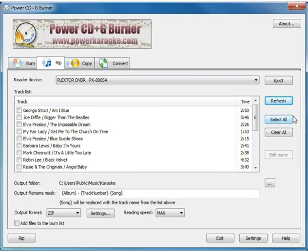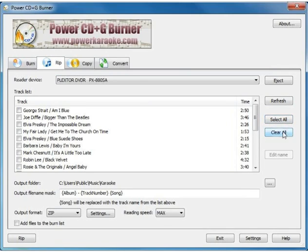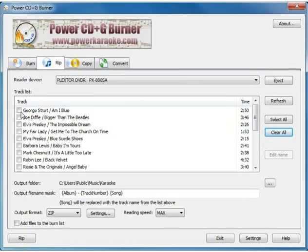What you will want to do is click Select All to select all the tracks, because you want to rip every track on the disc. In the interest of time, we're just going to rip the first four tracks, just to demonstrate how this works.